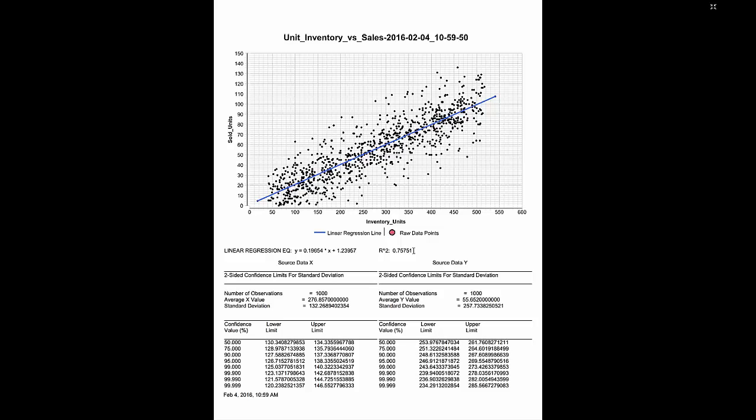But just visually we can see that the more units that we have in on average the more units are sold. So that's telling us to fill our machines up because we're going to sell more.